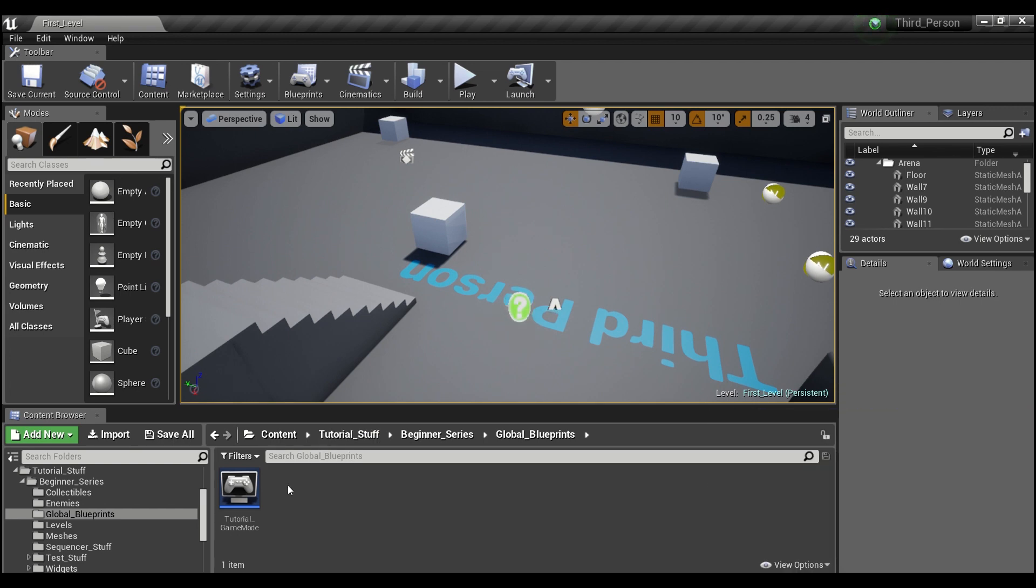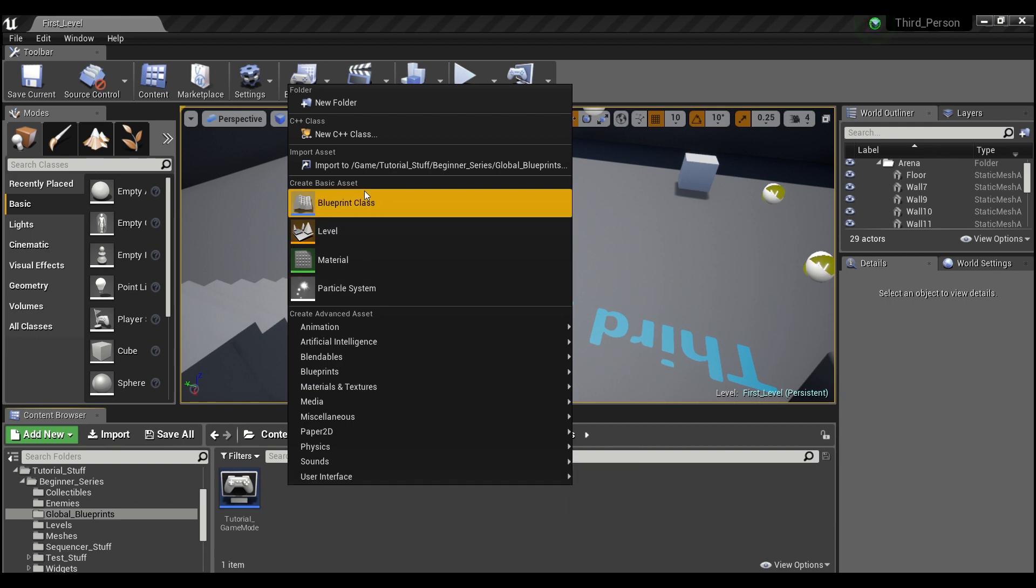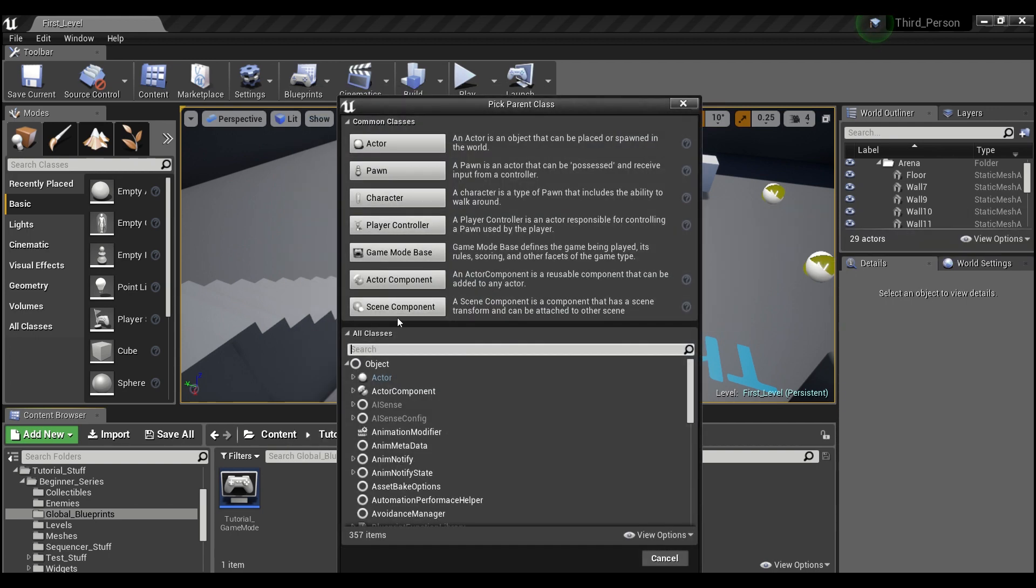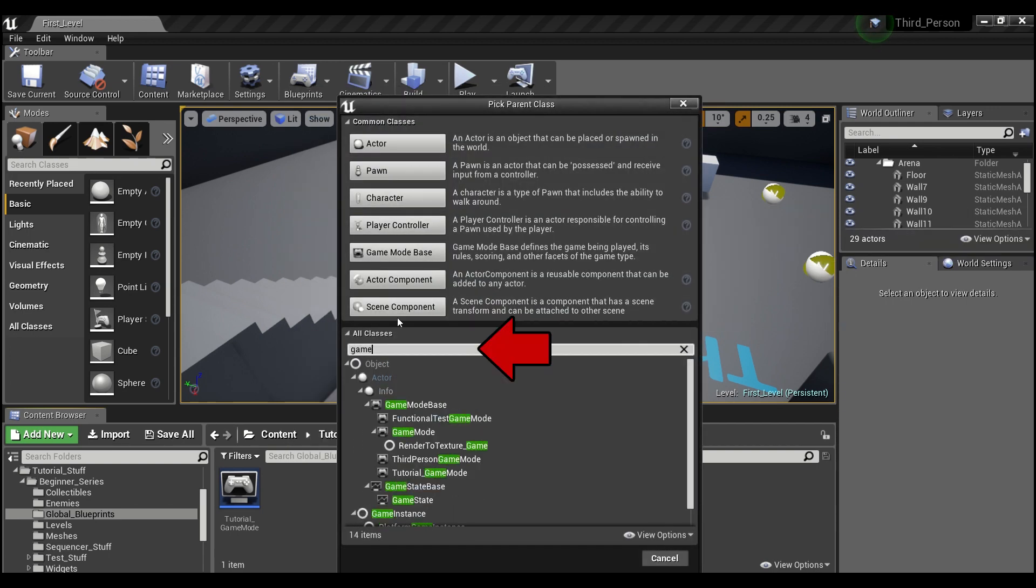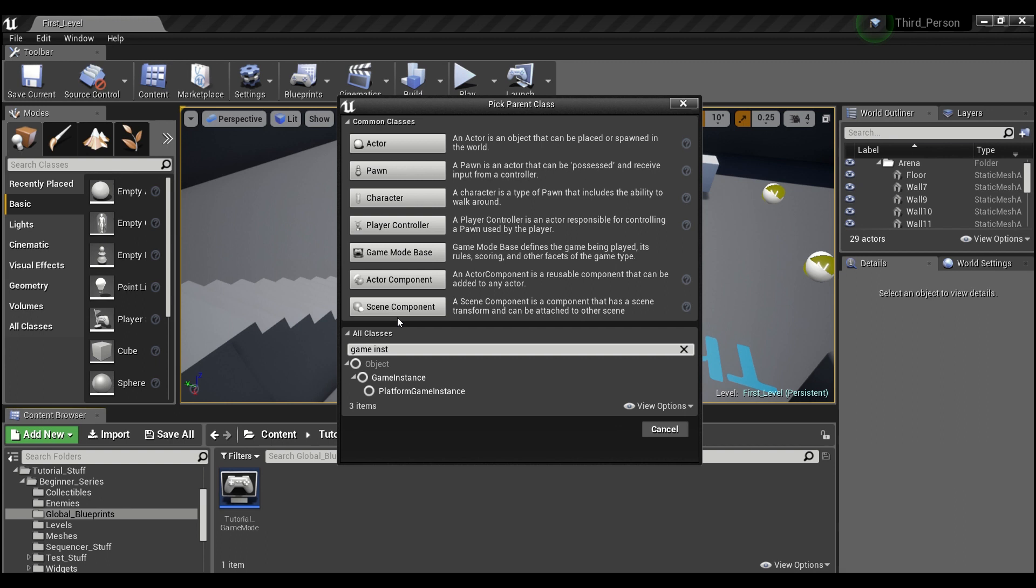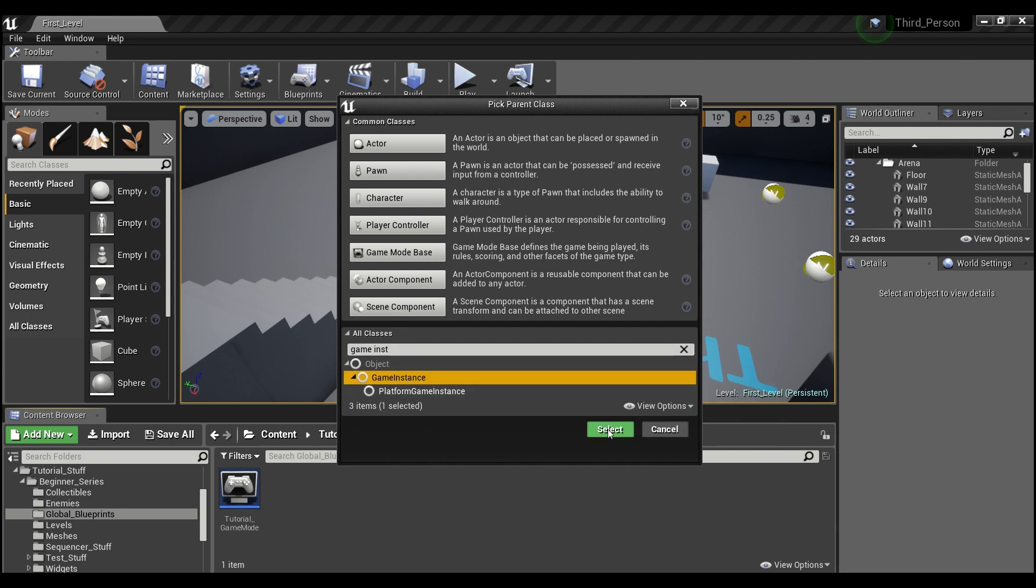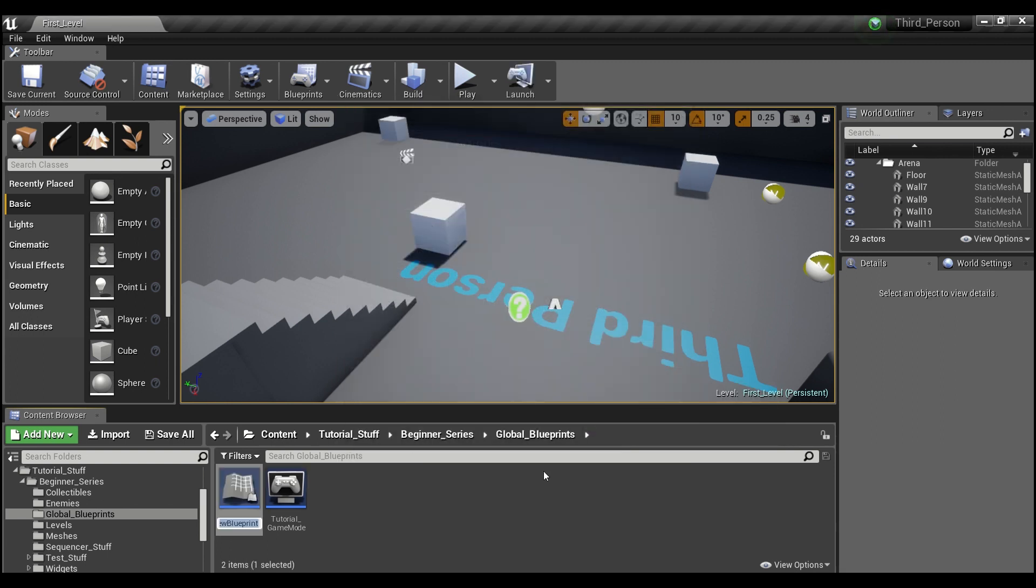If we right click here in our content browser, and we go to blueprint class, and we search for game instance, we'll select this one here. And we'll call this tutorial game instance.